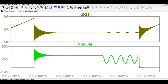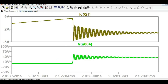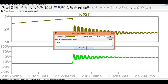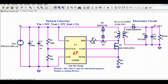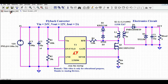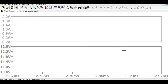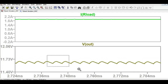Zooming into the waveform, you can clearly see the valley switching point. Now looking at the output voltage and output current: the output voltage at steady state is approximately 11.68 volt, and the output current is approximately 1.92 ampere. You can also see the ripple on the output voltage waveform — this is the output ripple voltage.